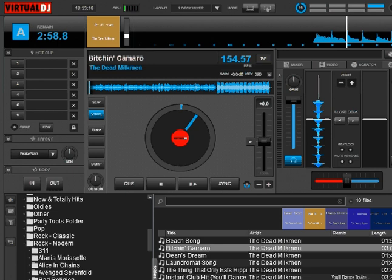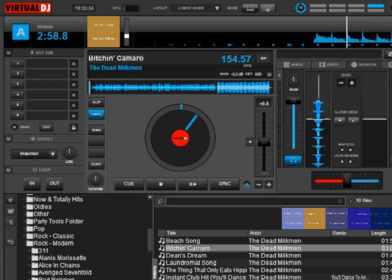Hey everybody, welcome back to part 3 of the POI Editor — Points of Interest Editor for Virtual DJ 8. This time we're going to talk about our Beat Grid Anchor, our Remix Points, our Action Marker, and our Load Point.